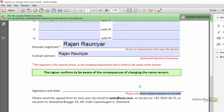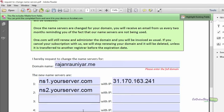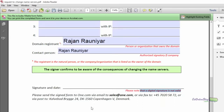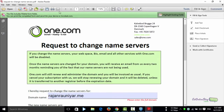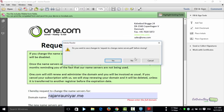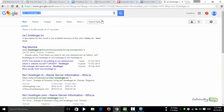Digital signatures are not valid, so you'll need to fill in the form, print it out, sign it physically, scan it, and then email it to sales@one.com. You can also fax it, but email is easier. A link to this nameserver change form will be in the description below.